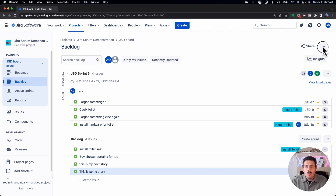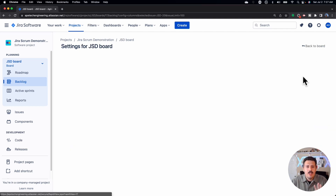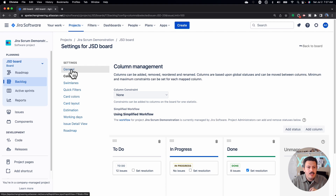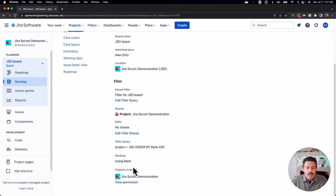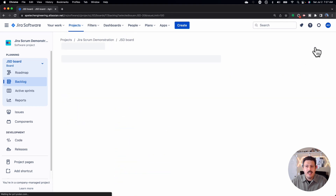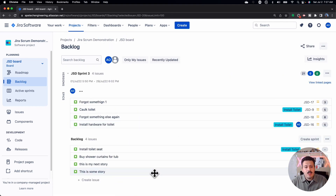If it's not ranked, you want to talk to your Jira administrator and your board owner. There's a section under general that will basically tell you if you're using rank or not. By default it should be using rank, and this is going to be very key because the rank as a product owner is your biggest tool here.